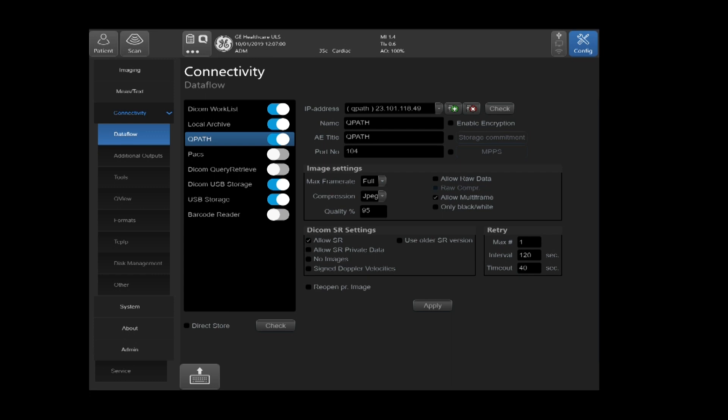Please note when configuring your QPath packs, when you select direct store, this will save the images directly to the local archive and send to QPath as soon as you press the store button, not at the end of the exam as you typically would expect.